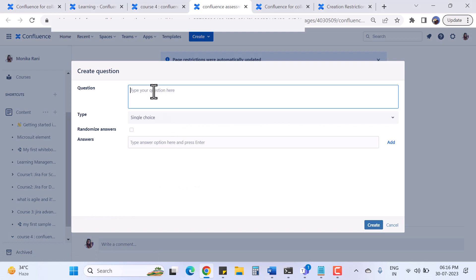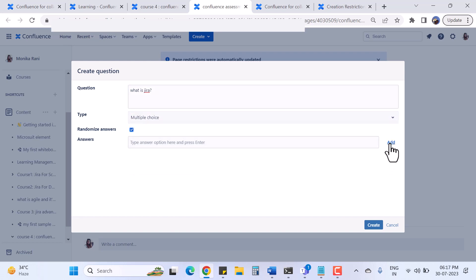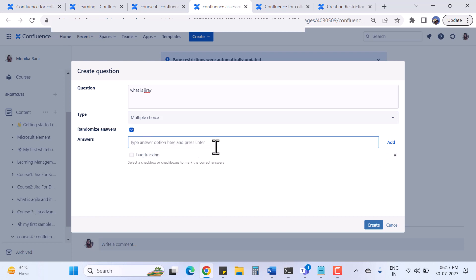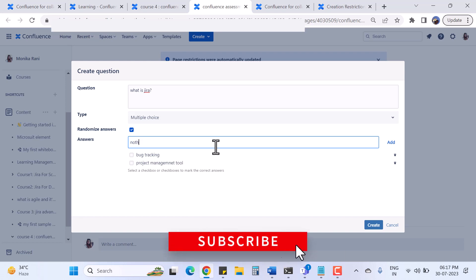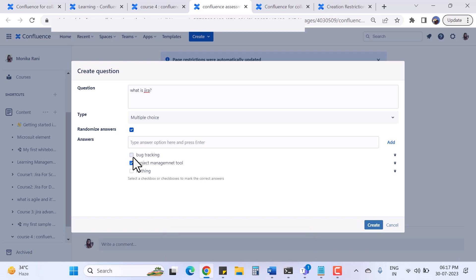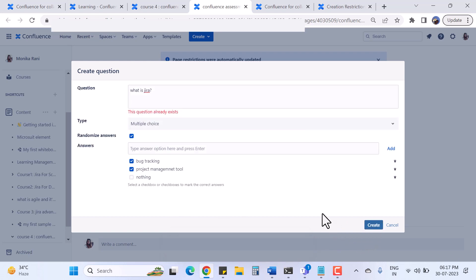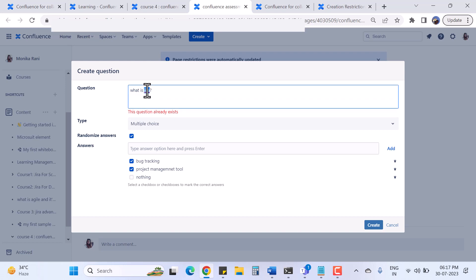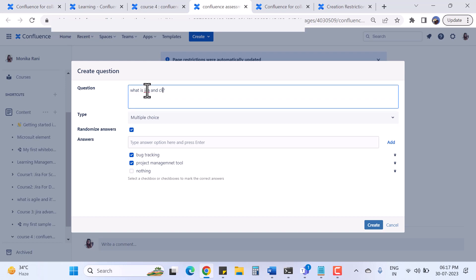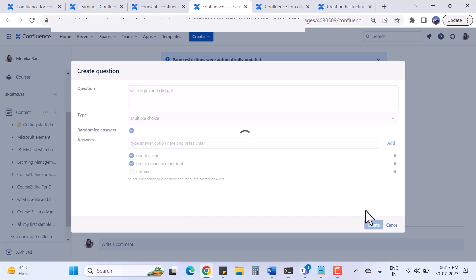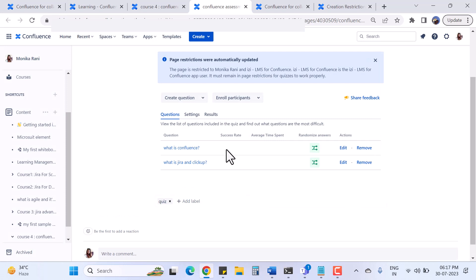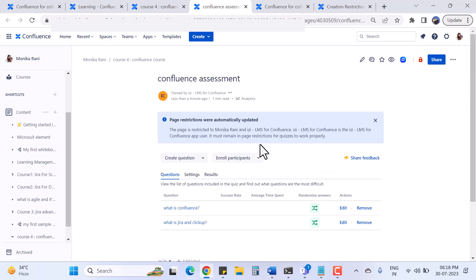My first question has been created. I can add multiple questions. Let me create one more: 'What is Jira?' - multiple choice with randomized answers. The answer options are 'A bug tracking tool' and 'A project management tool'. I select both as correct and click Create. Now I have two questions created under my quiz 'Confluence Assessment'.